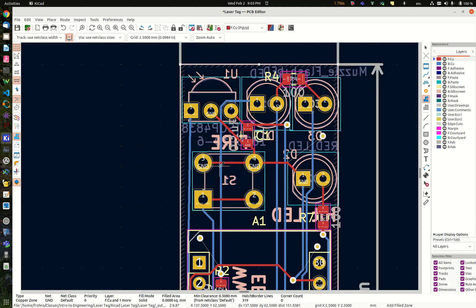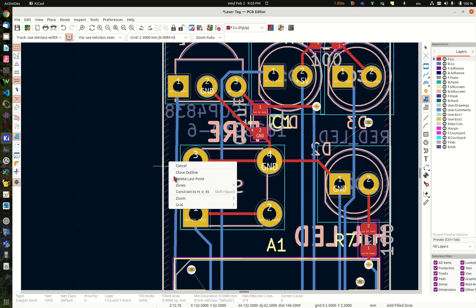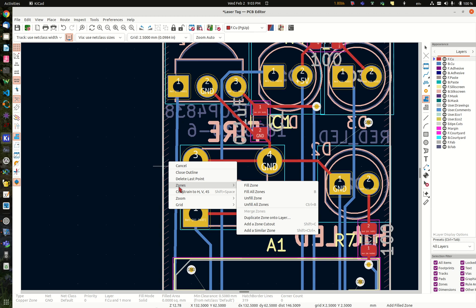Notice now that it added a zone. You can see the zone right here in the little cross hatching. We're not done yet, however, because we need to fill that zone. And so what you do is you right click and you select zones and then you say fill all zones, or you could hit the B key if that's your setup with the same hotkeys I am.